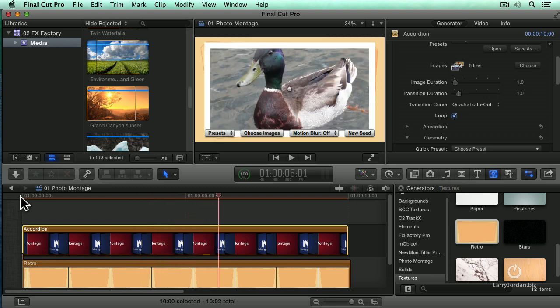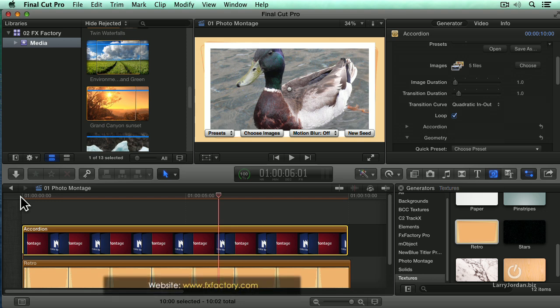Our images, our background, their animation saves me a ton of time. The plugin is called Photomontage from Noise Industries.